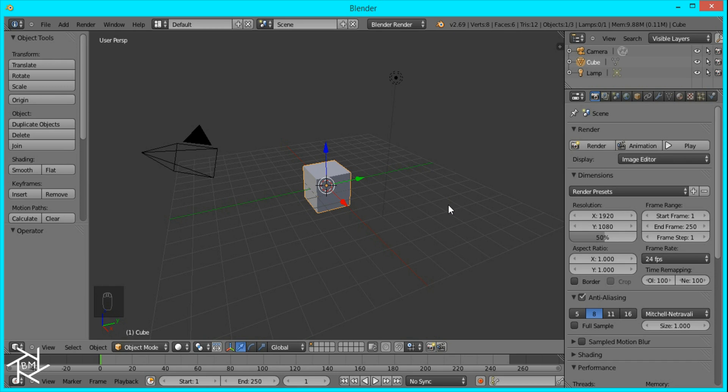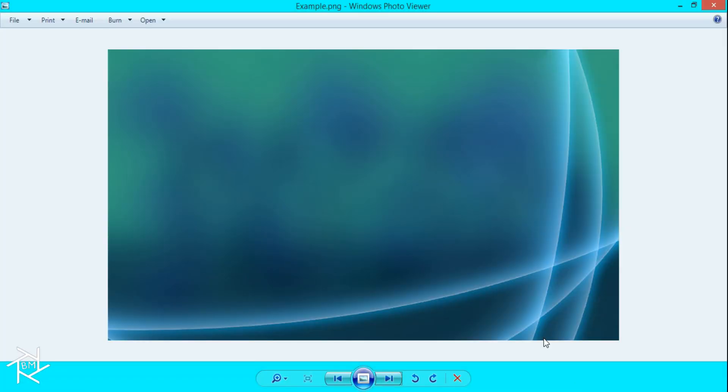Hey everyone, this is BlendMaster here with another Photoshop to Blender tutorial. Today I'll be showing you how to create this Windows Vista style wallpaper inside of Blender.